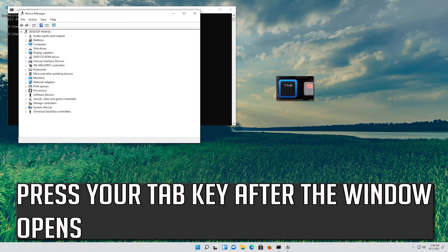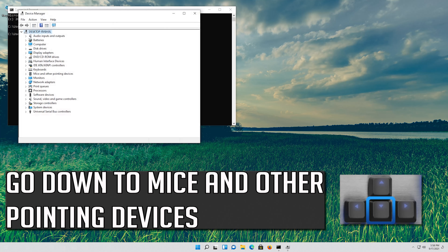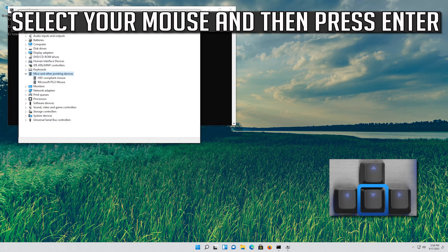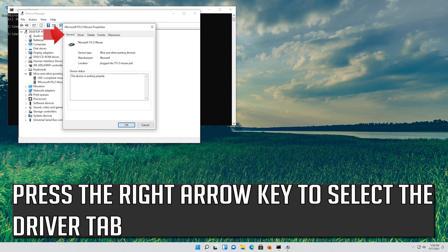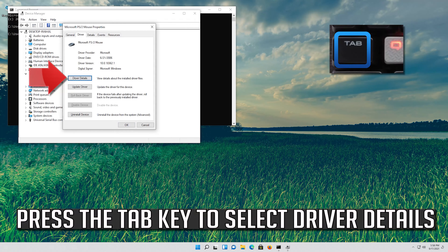Press your tab key after the window opens. Go down to Mice and Other Pointing Devices. Press the right arrow key to expand it. Select your mouse and then press enter. Press the tab key until the General tab is highlighted. Press the right arrow key to select the Driver tab.